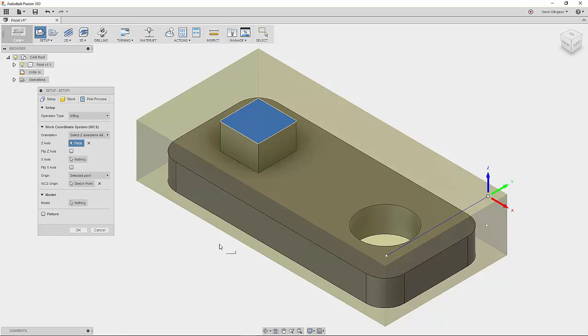So those are some of the options that you have for locating your WCS on your part after you set the orientation.